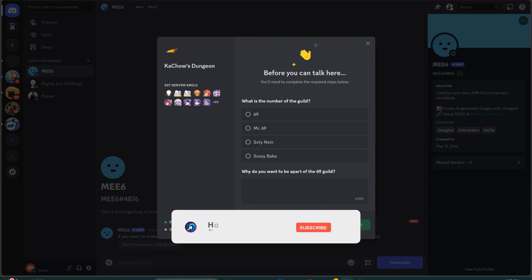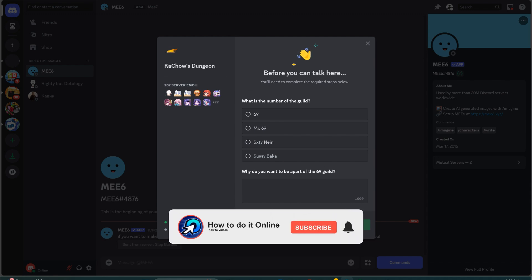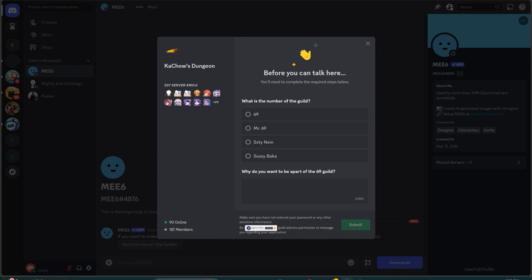Once you submit your application, it will be pending for review. If the moderator approves, you will join the Guild. So that's it — thank you guys for watching this video. If this video was helpful, don't forget to like and subscribe to my YouTube channel.